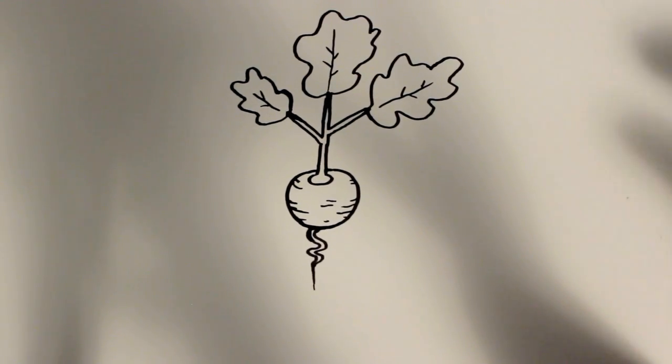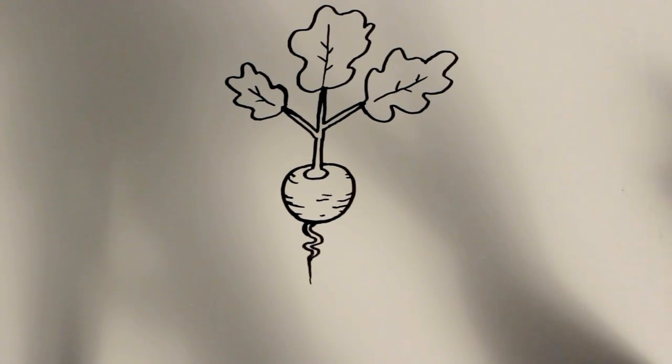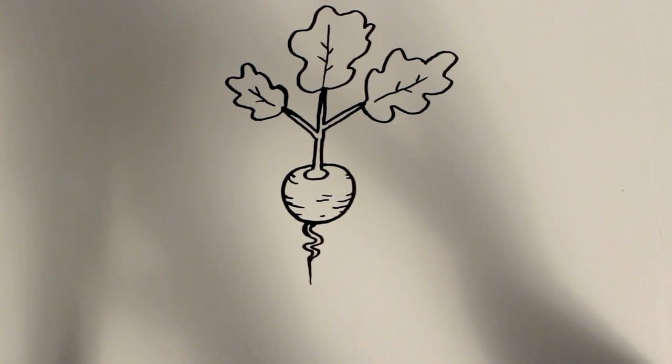And all right, and there you have it. That's how to draw a cartoon radish. Thanks for watching and be sure to subscribe to my channel for lots more drawing tutorials.